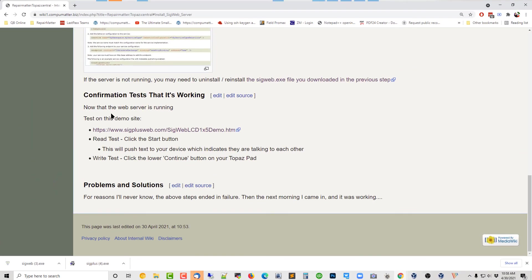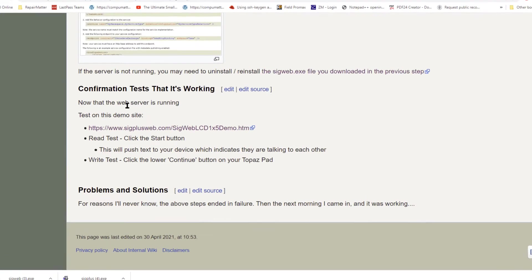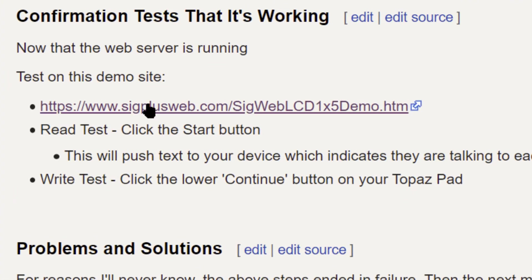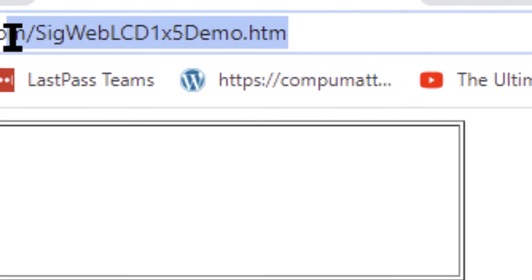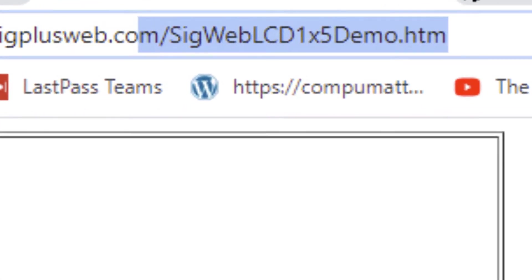Now that everything's working the way it's supposed to, you can test things on this demo site. Now, they probably have other demo sites. This one is specific to the 1x5. I'm kind of curious.